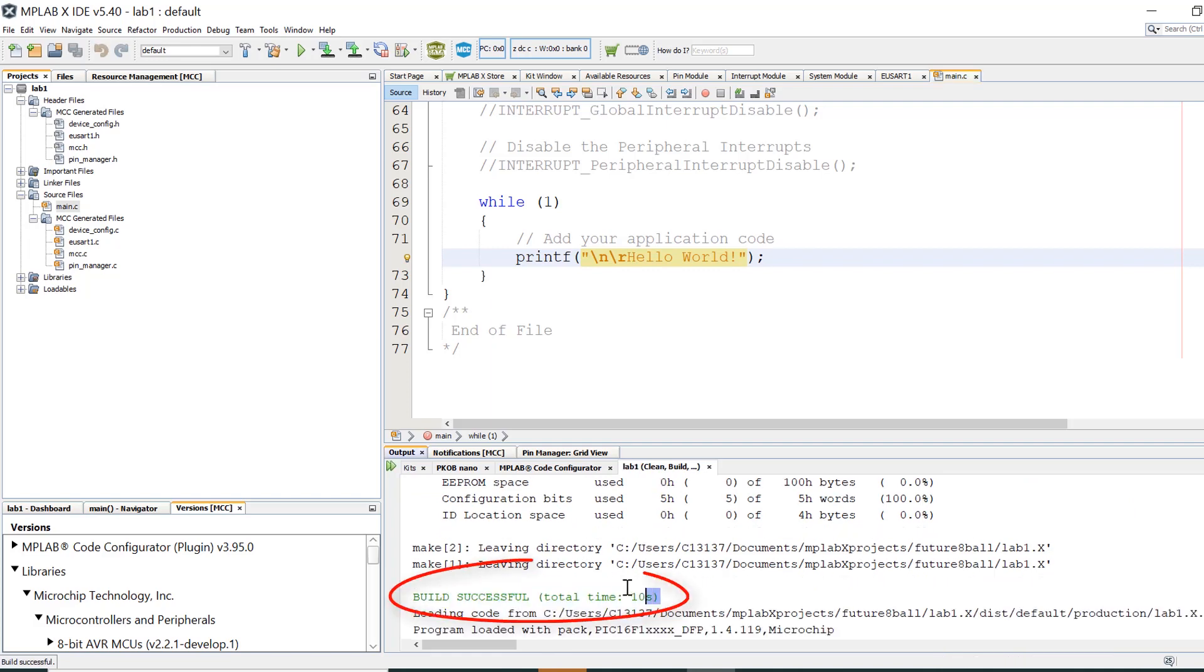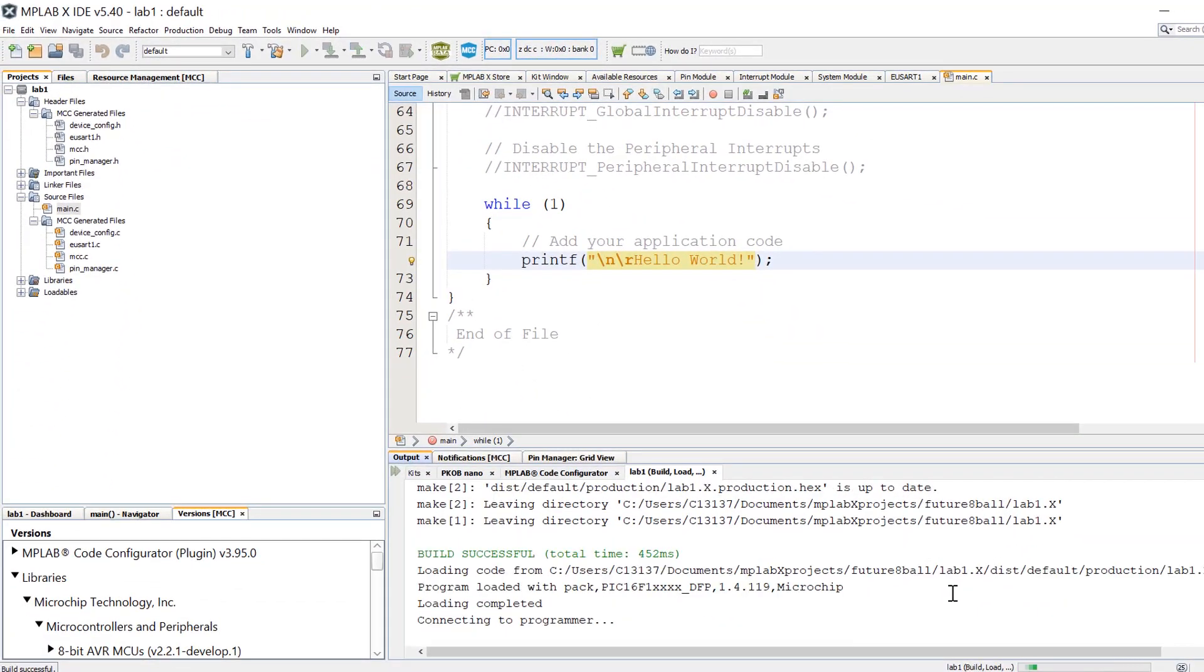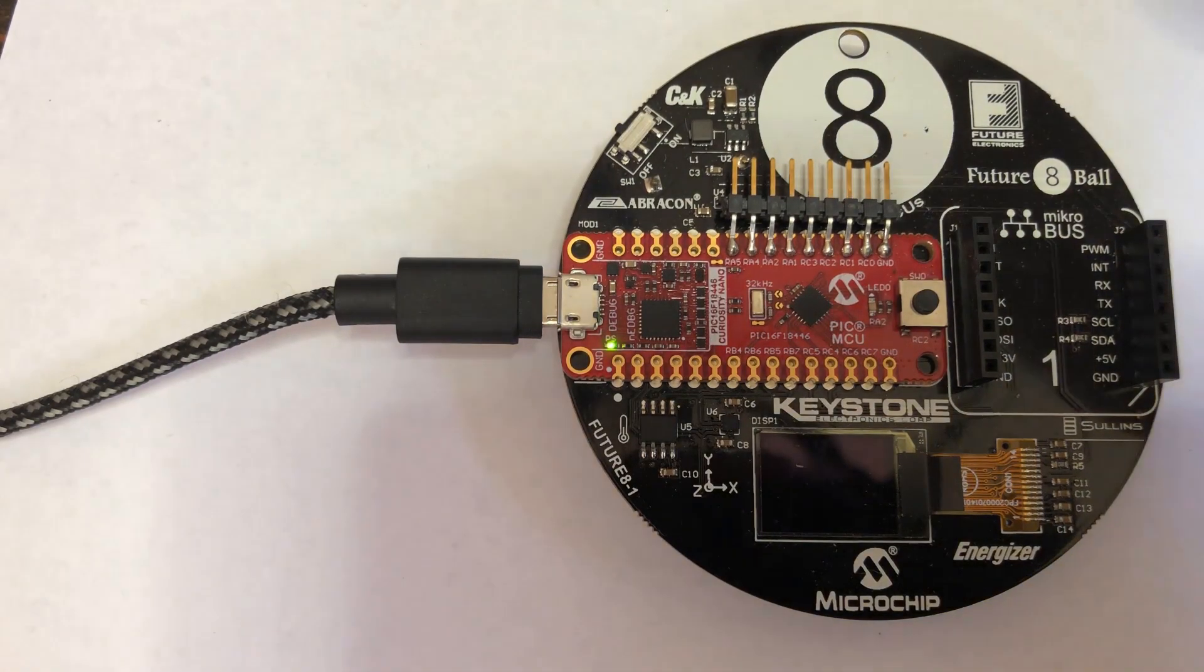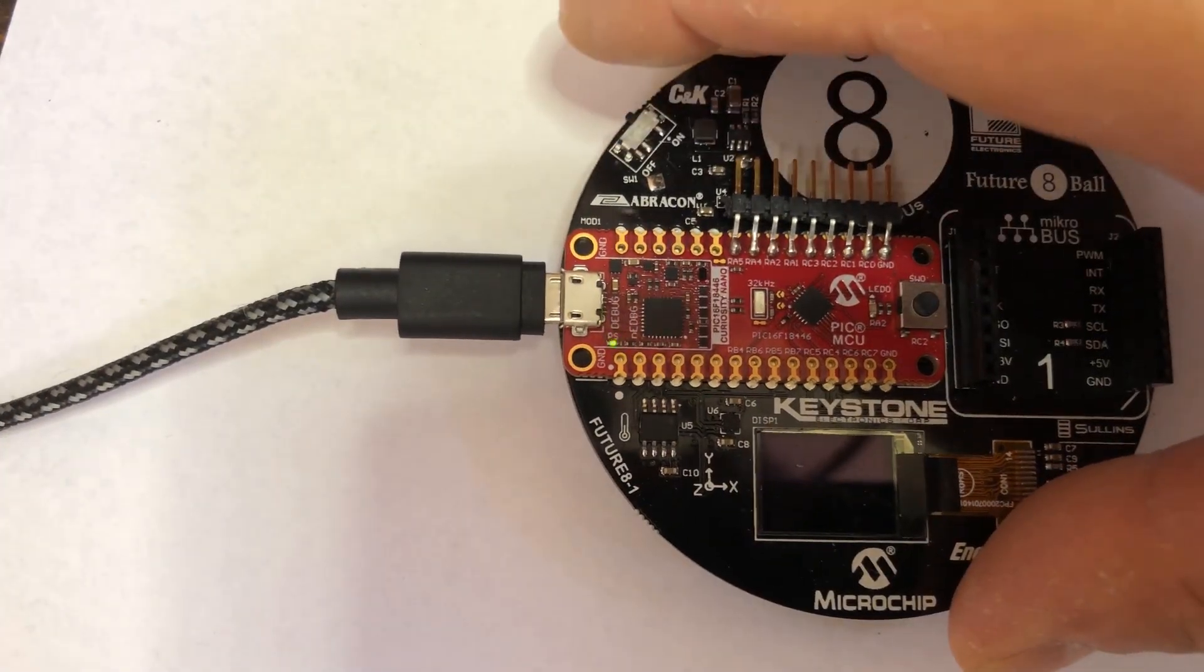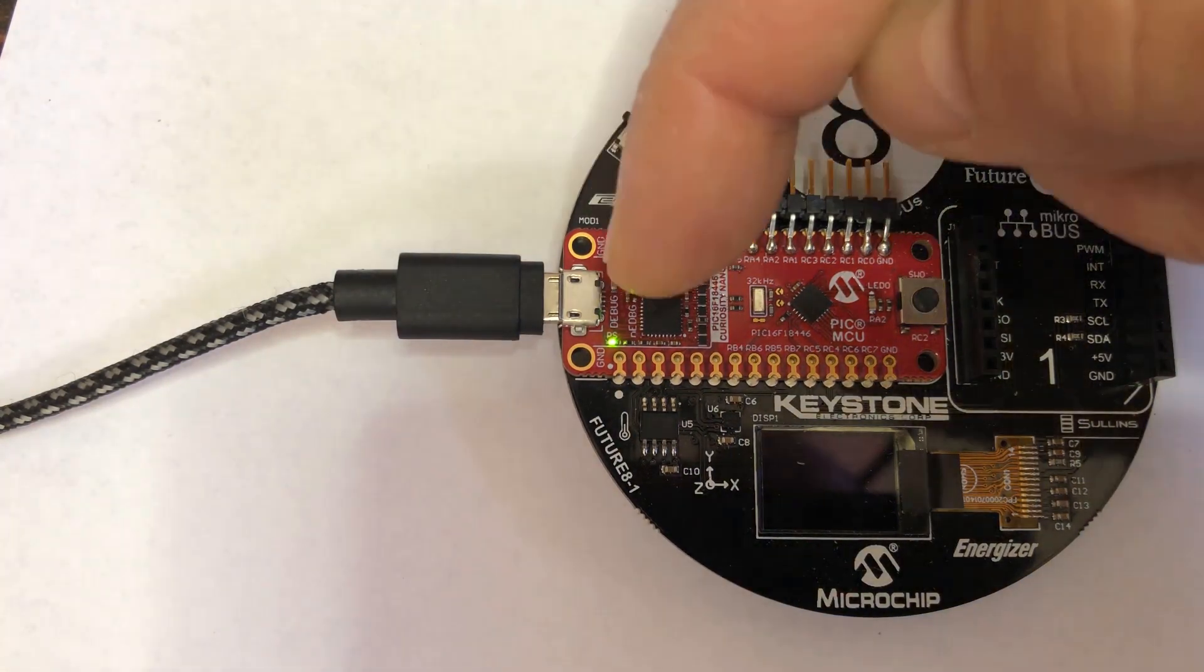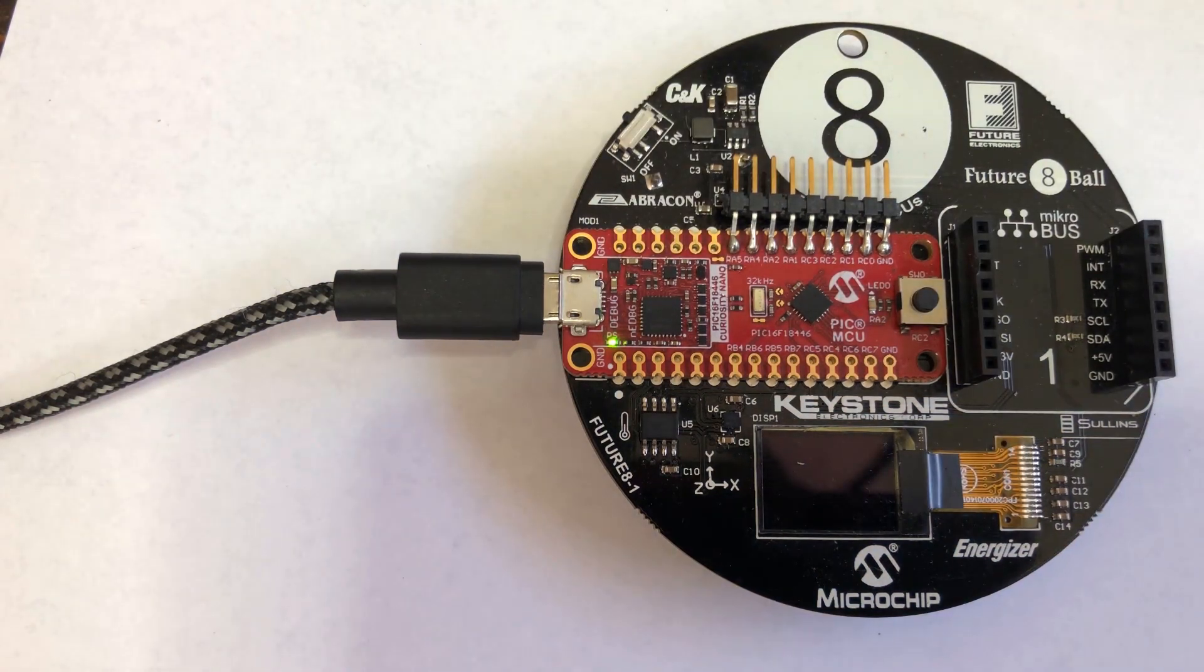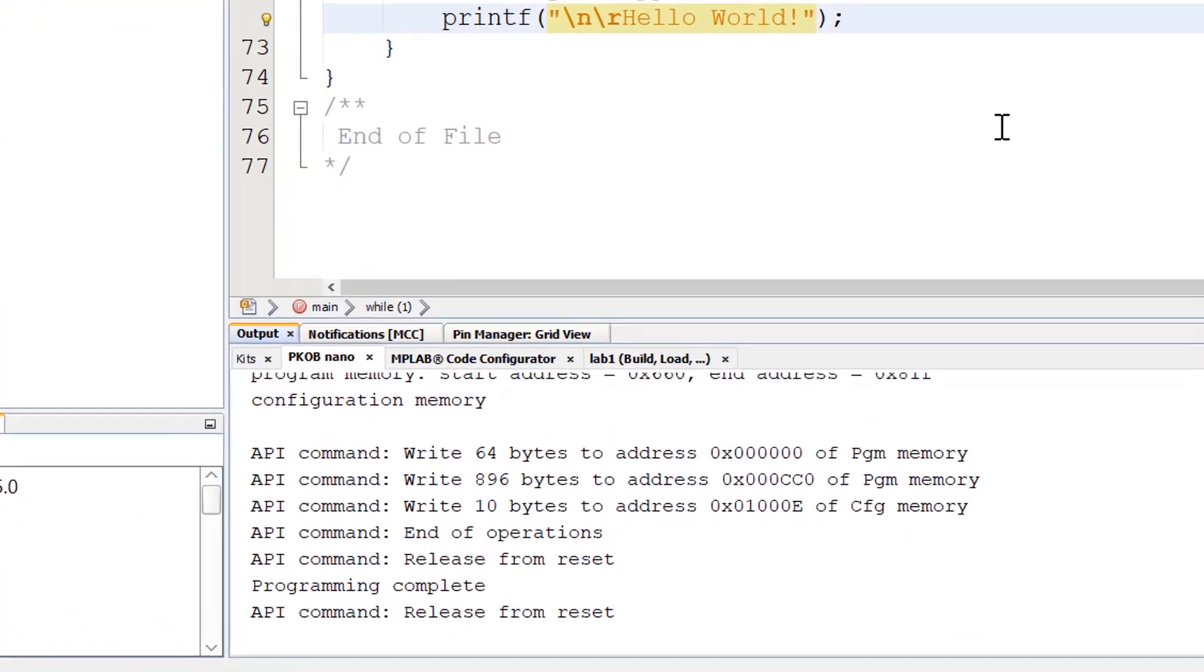Once we've successfully compiled the project we can program the device by clicking on the button here. In this case we get an error and this just means that the future 8-ball board isn't turned on. Therefore we're going to need to make sure there's batteries installed into the board and use this power switch here SW1. When the LED on the Curiosity Nano stops flashing and stays lit, the board is ready to be programmed. Click the make and program device button again and this time the board should successfully program.